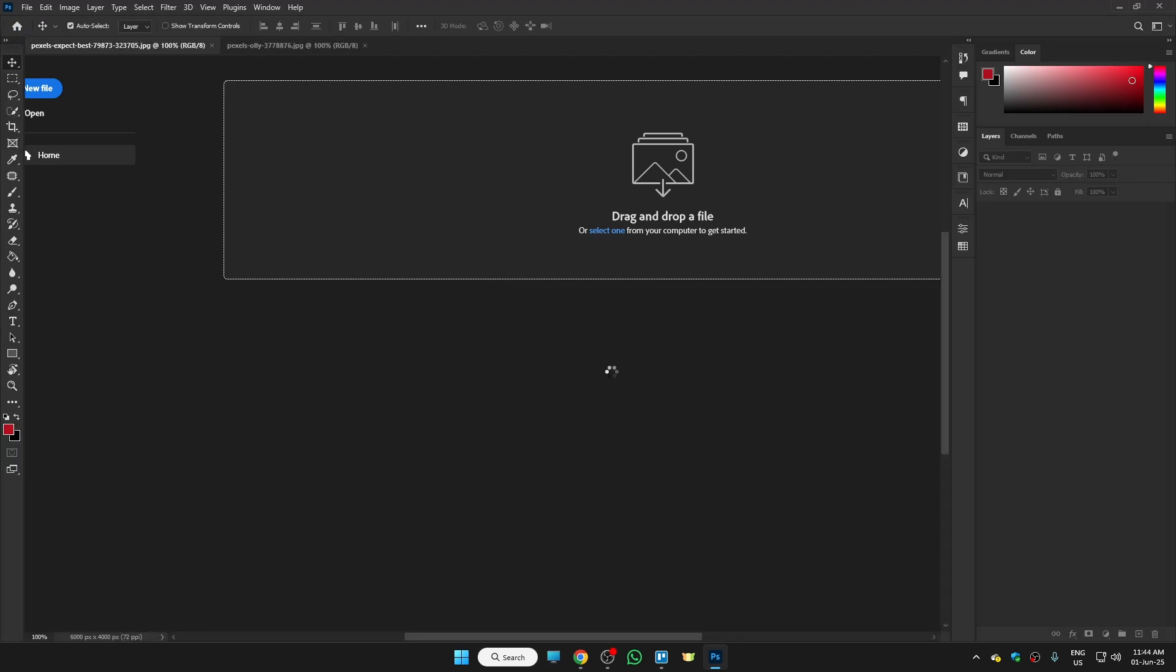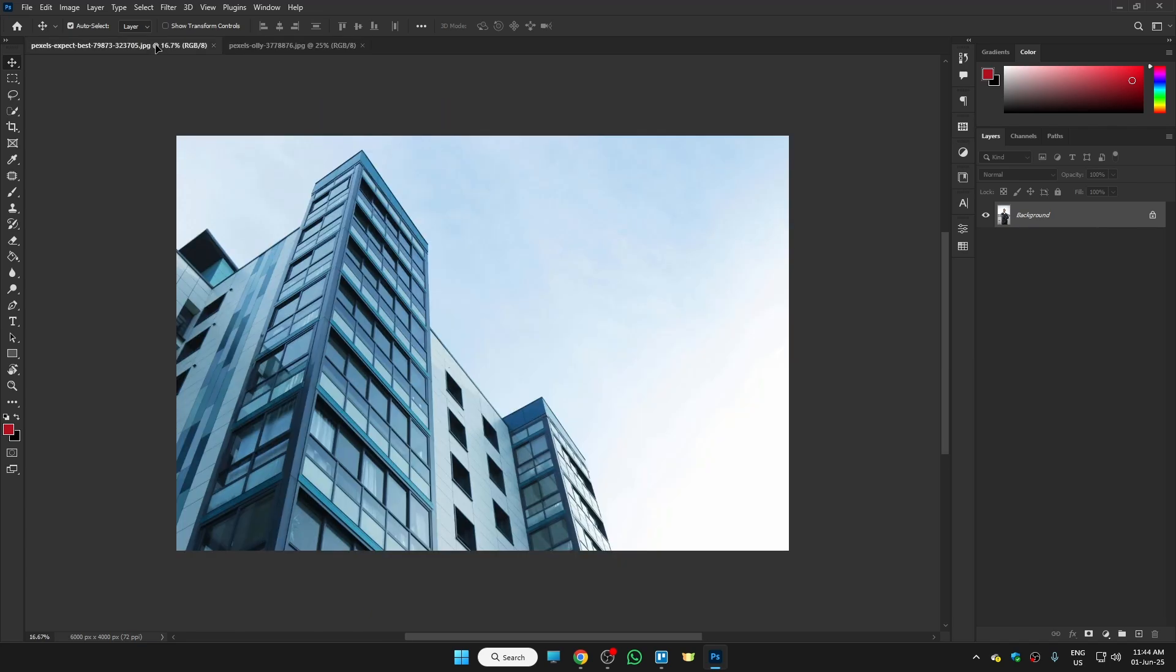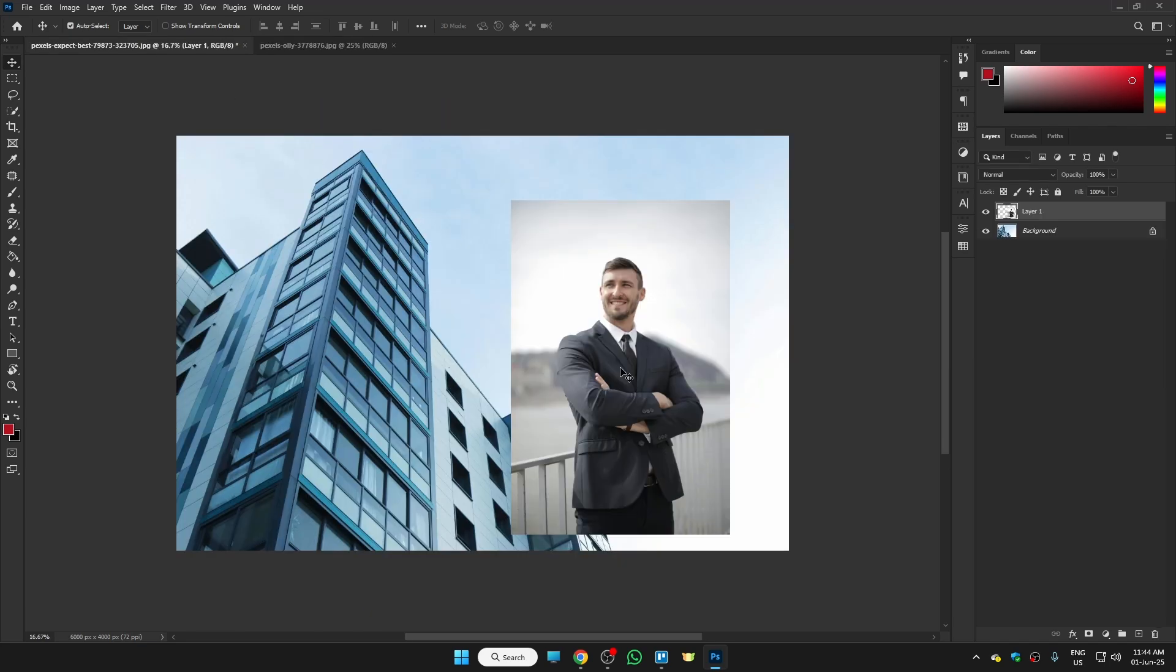Now your photos will be open in Photoshop. Drag the first photo to the photo you want to combine it with. Select the photo and hit Ctrl+T, then resize it however you like.